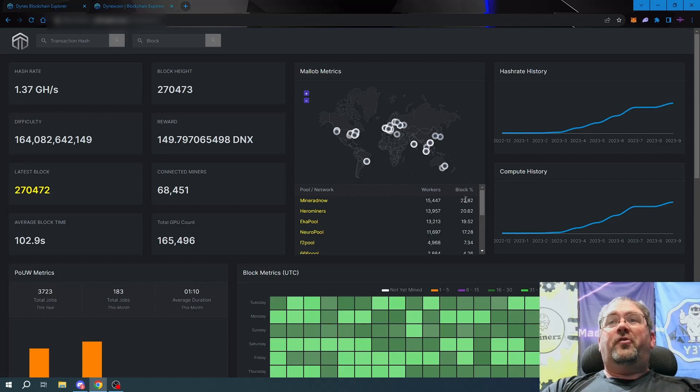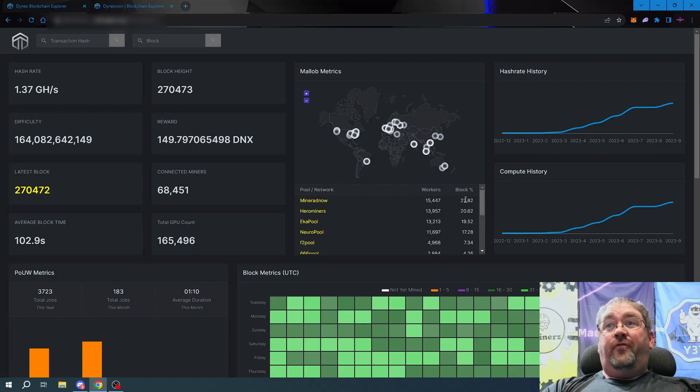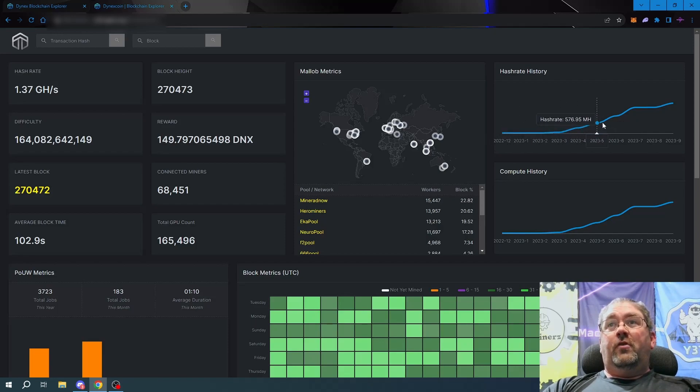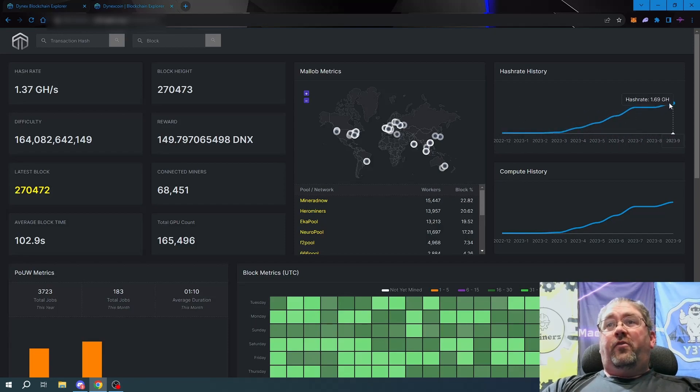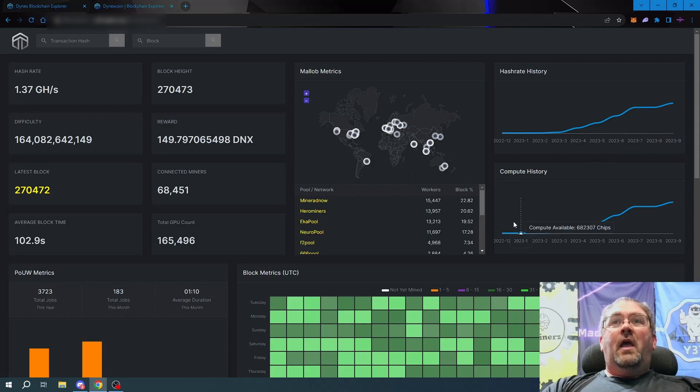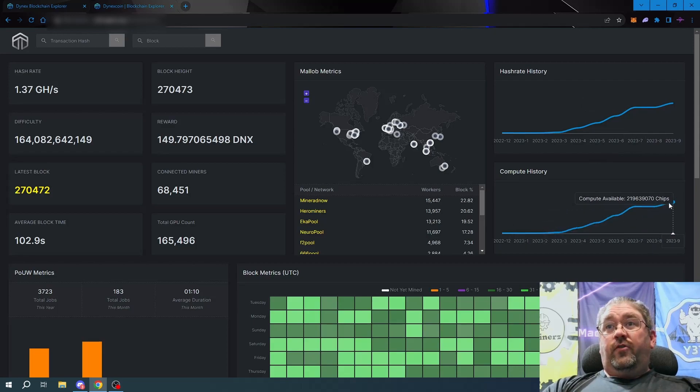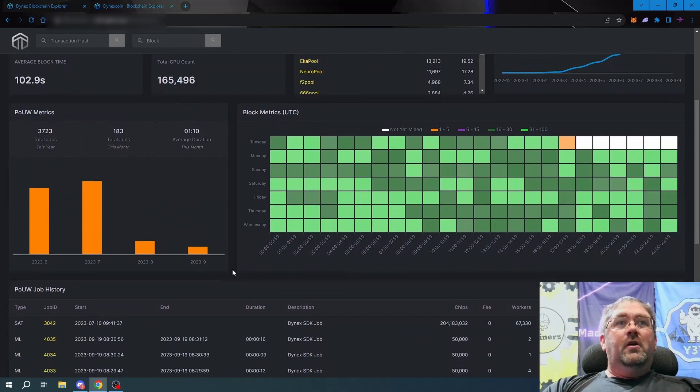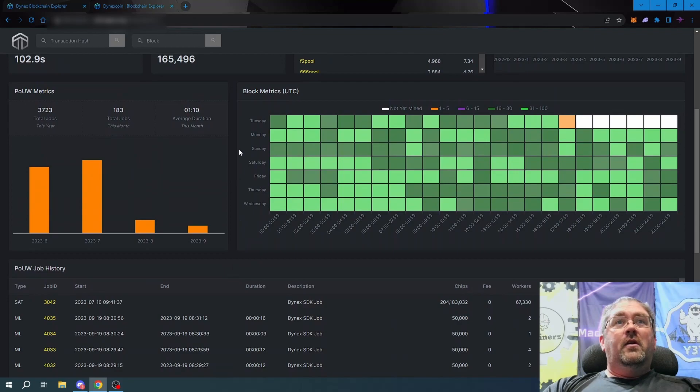It also gives you the hash rate history broken down by months for each month, and same with the compute history. We scroll down a little bit further, we can see the proof of useful work metrics.